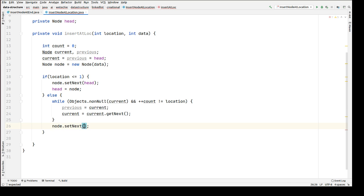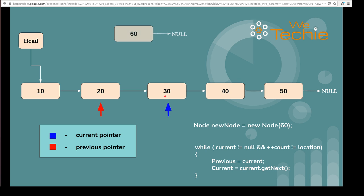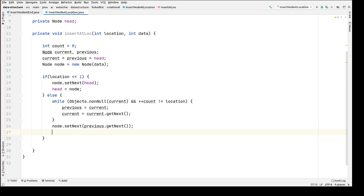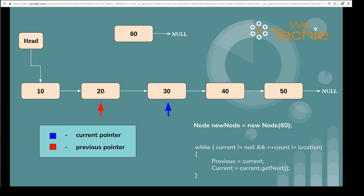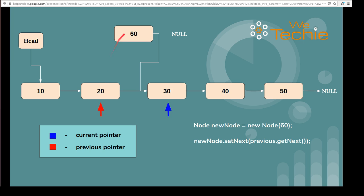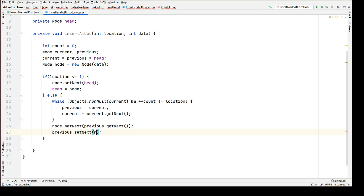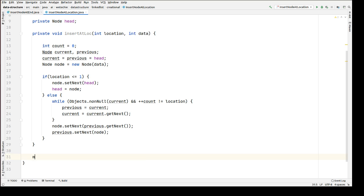So node dot set next is assigned previous dot get next — the new node's next should start pointing to wherever previous is pointing, meaning previous dot get next. Then previous dot set next is assigned the newly created node, so the previous node starts pointing to the newly created node. This completes the insert at location logic. Now let's write the main method to evaluate whether this logic is working fine.